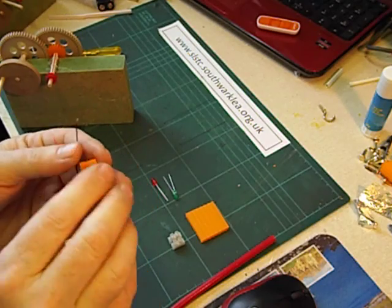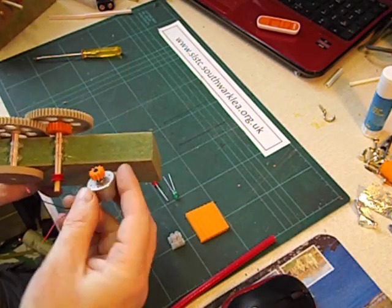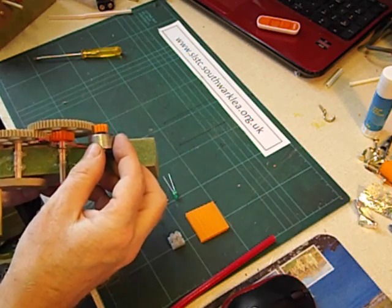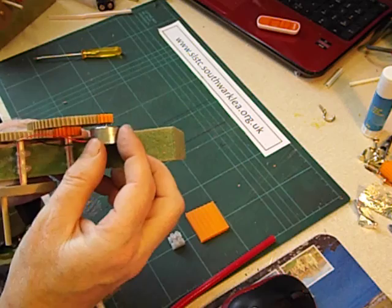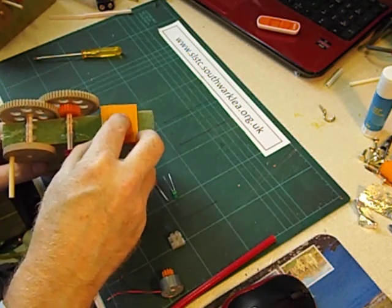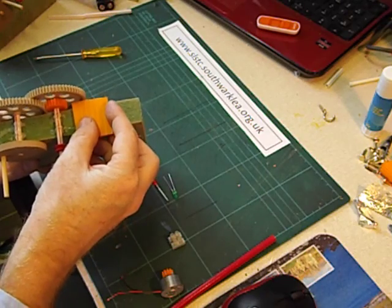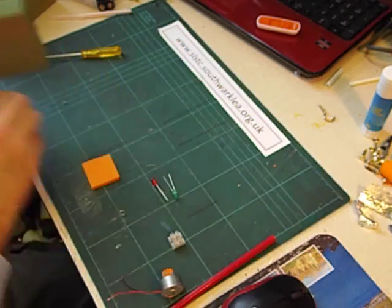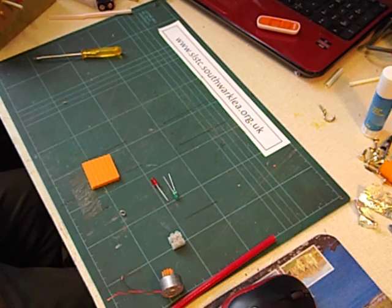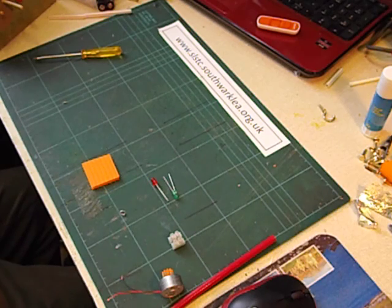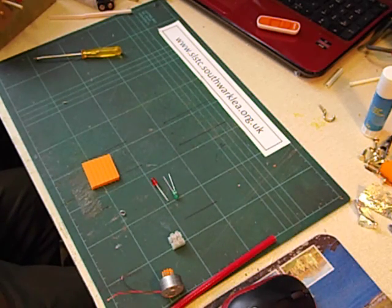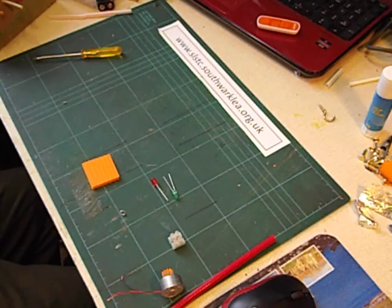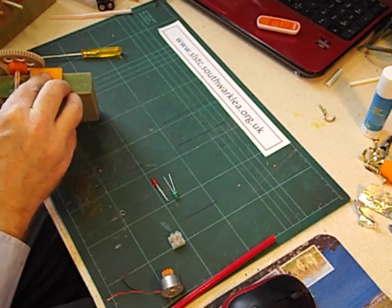So now we can glue the motor in place. Unfortunately the block of wood doesn't reach out quite far enough. So I am just going to glue a small platform onto here so that we can then glue the motor onto the platform. We glue that platform on.